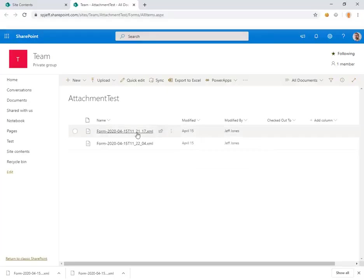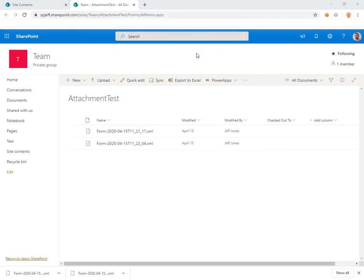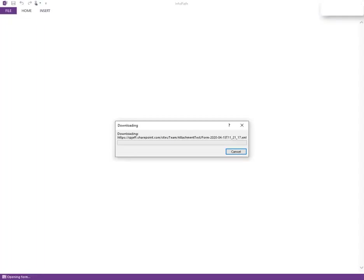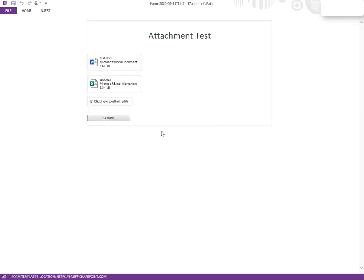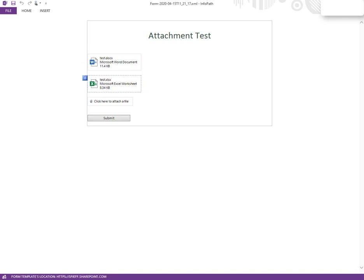Opening the XML file with InfoPath on the desktop will show us those attachments as well. Here we can see the InfoPath client downloading the XML file. There it is: Test DOC, Test XLS, and a third attachment. These are file attachment controls on the XSN, which is the InfoPath design canvas.